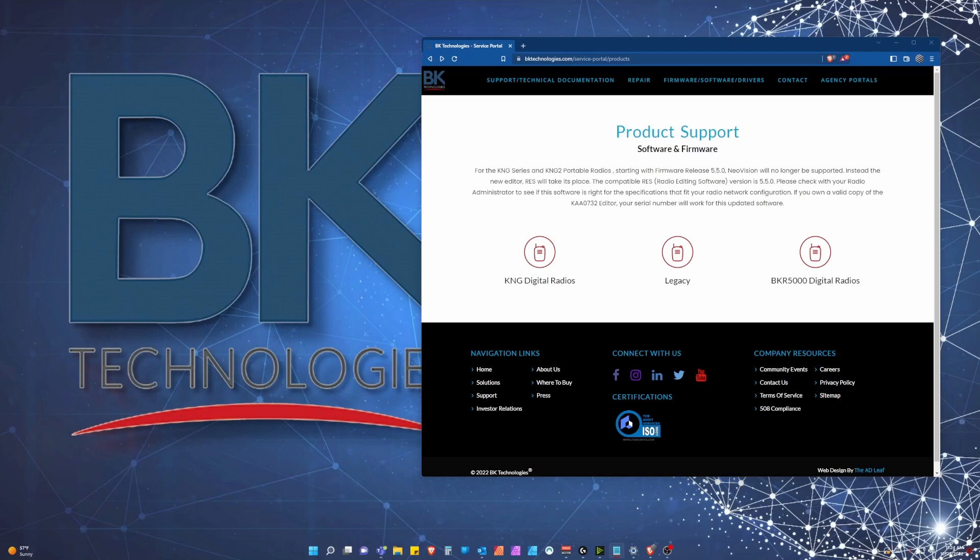Hello and welcome. This is Mike Bath, Field Applications Engineer with BK Technologies. We've recently made some changes to how our firmware updates are handled in our radios. I'd like to demonstrate these changes in a quick how-to video.